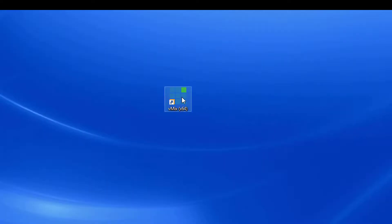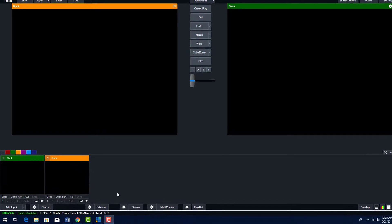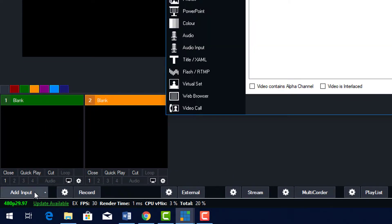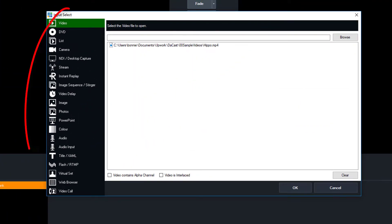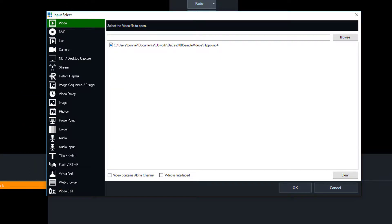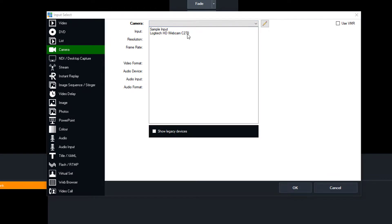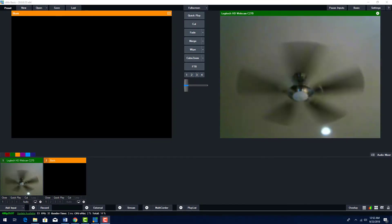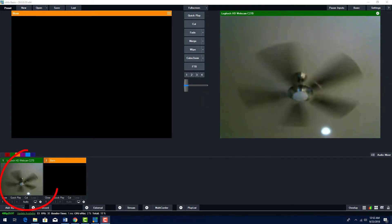Open vMix by clicking its icon. The first step is to define your streaming input, so click Add Input. There are many options here, such as video or DVD, but I'll be streaming from my webcam. I'll choose Camera and choose my webcam. What my webcam is capturing now appears here on the right, as well as down here on the left.